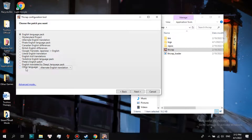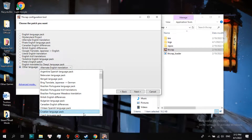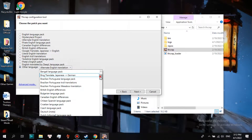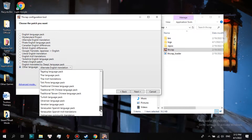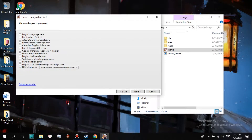Double click THCRAP and choose Next. Now choose other language, and click the down arrow to search for your preferred language. Since I am Vietnamese, I will use the Vietnamese language patch for Touhou games. Click Next.